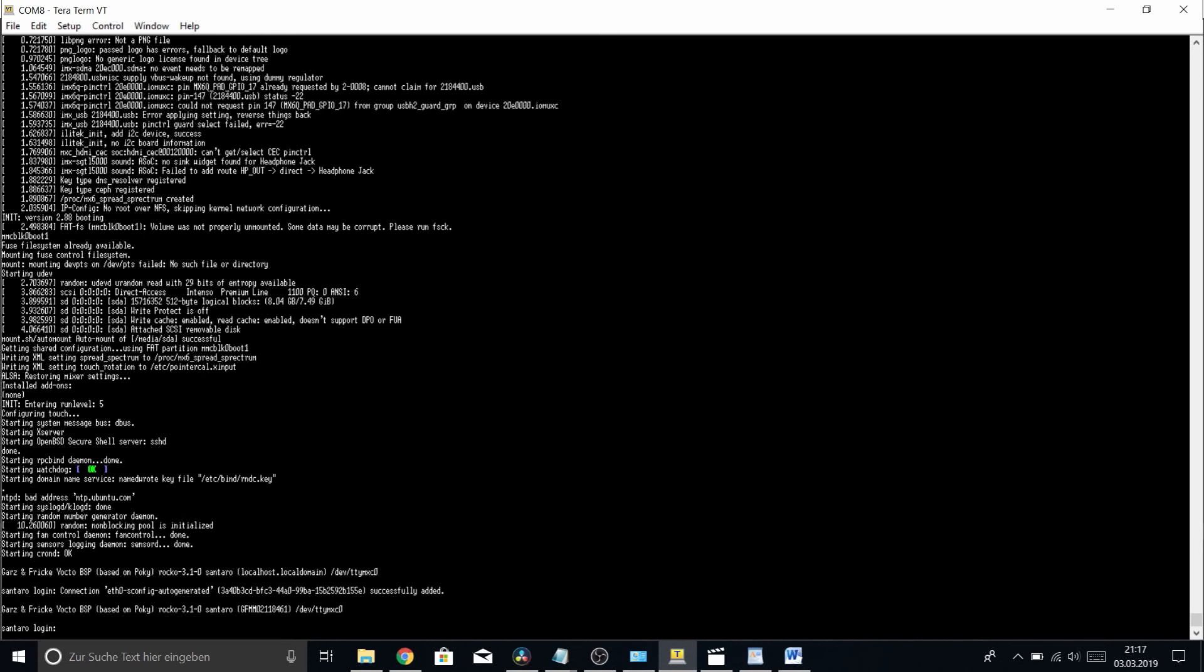In the next video of the series, I will show you how to install the operating system from a local TFTP server, so please tune in again for that. Thanks and bye.